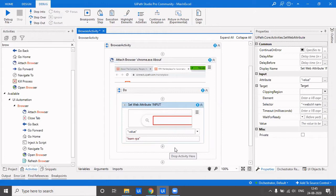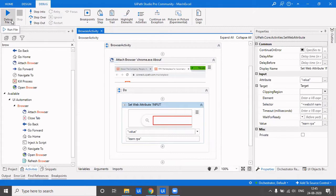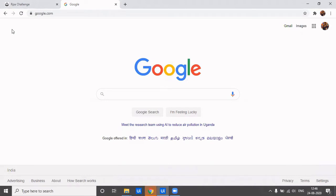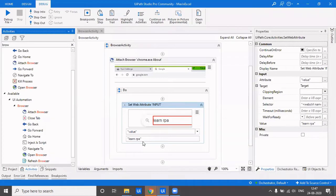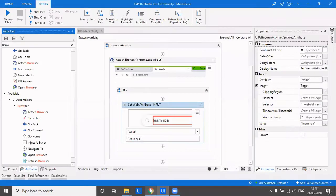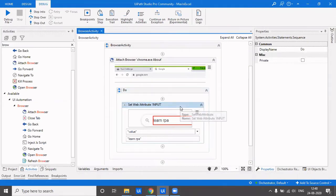I'll click on save and run. There's no type into or anything typing or clicking involved. I am just setting the attribute of the search box to a value which is 'learn RPA'. I guess the value is now set, and yes, it's 'learn RPA'.